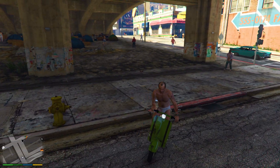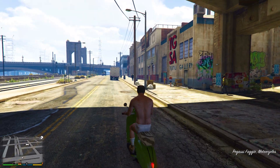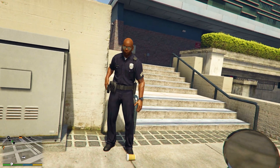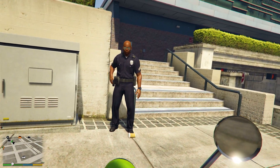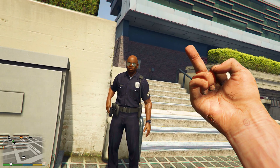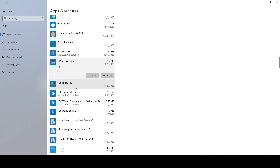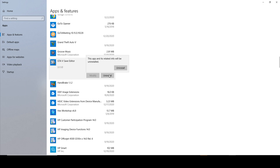Anyway guys, without further ado, let's go ahead and get this thing installed. You're going to start by uninstalling the old version, then doing a clean install of the new version. Head to Add or Remove Programs and remove this 3.1.1 — hit Uninstall.